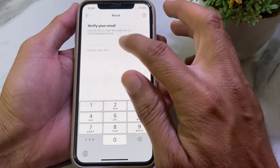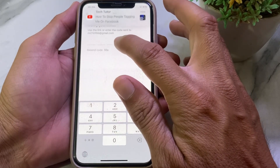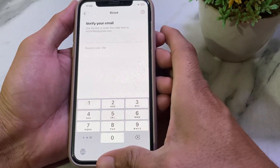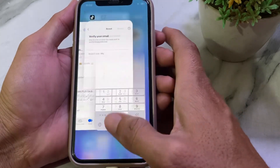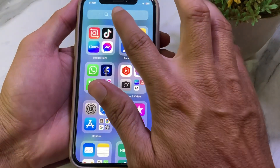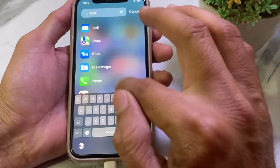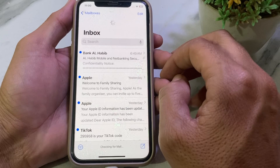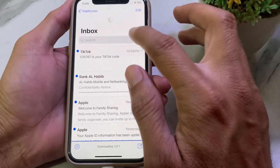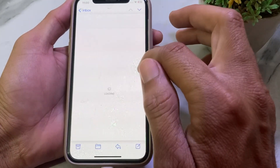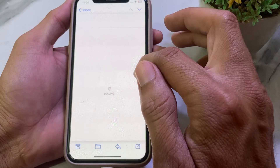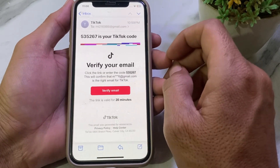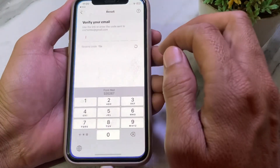It's now asking me to enter the verification code sent to that email. Close this screen and open your mail app. Find the verification code email, open it, then tap 'Verify email.'